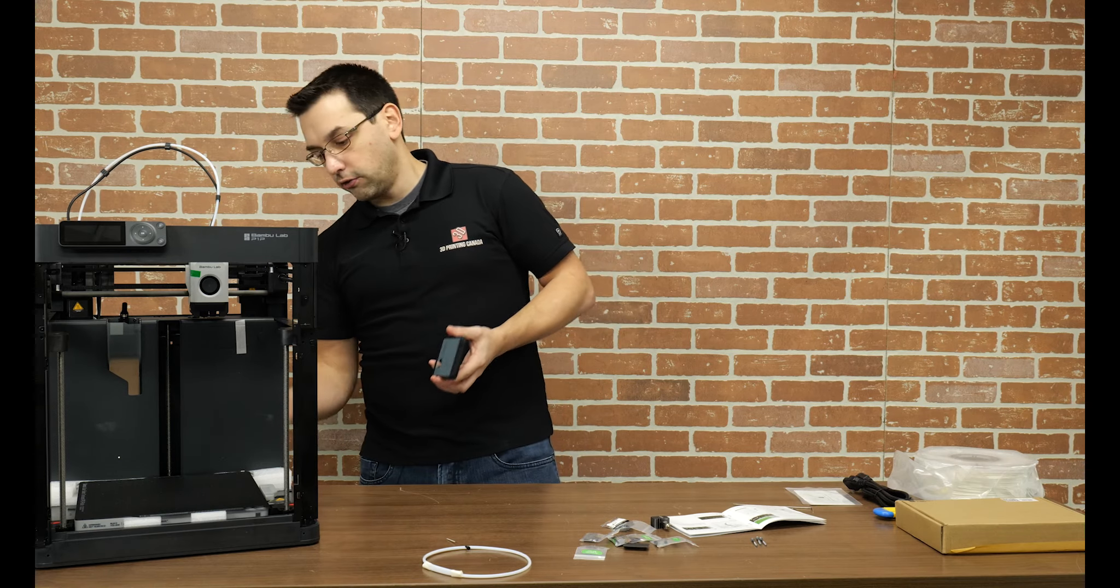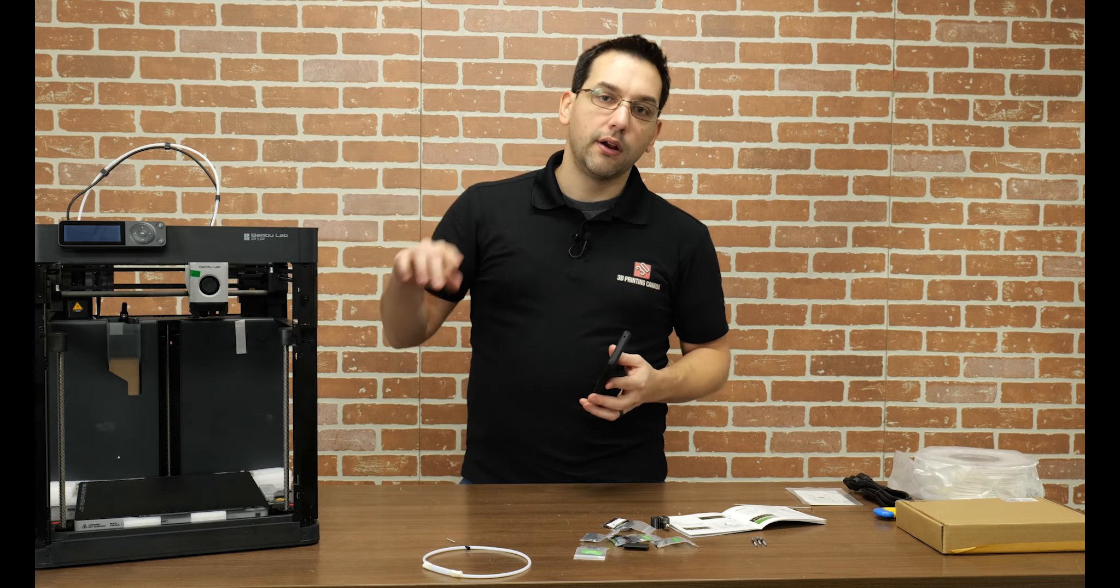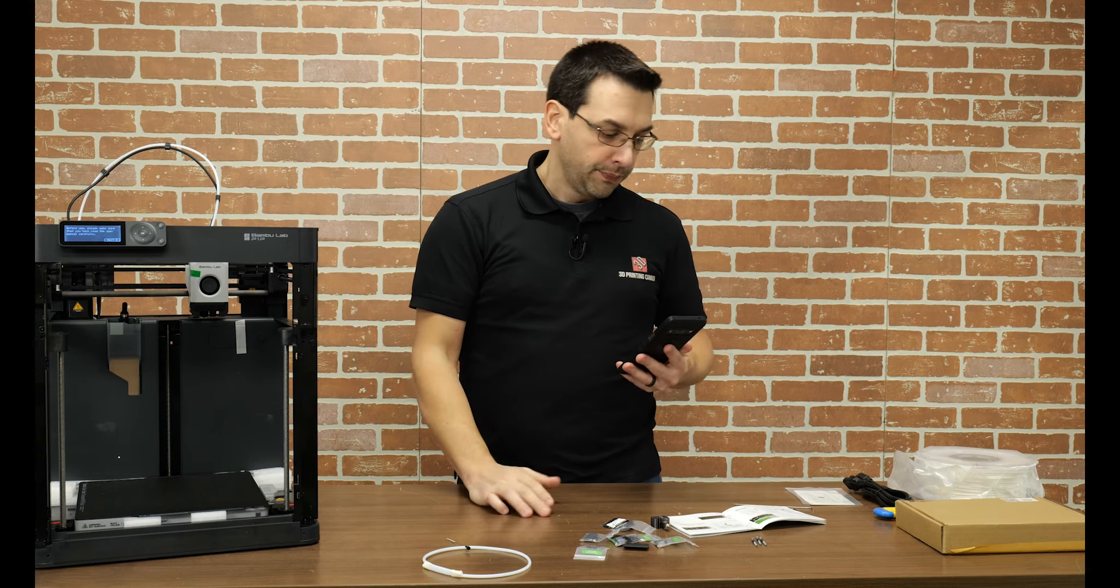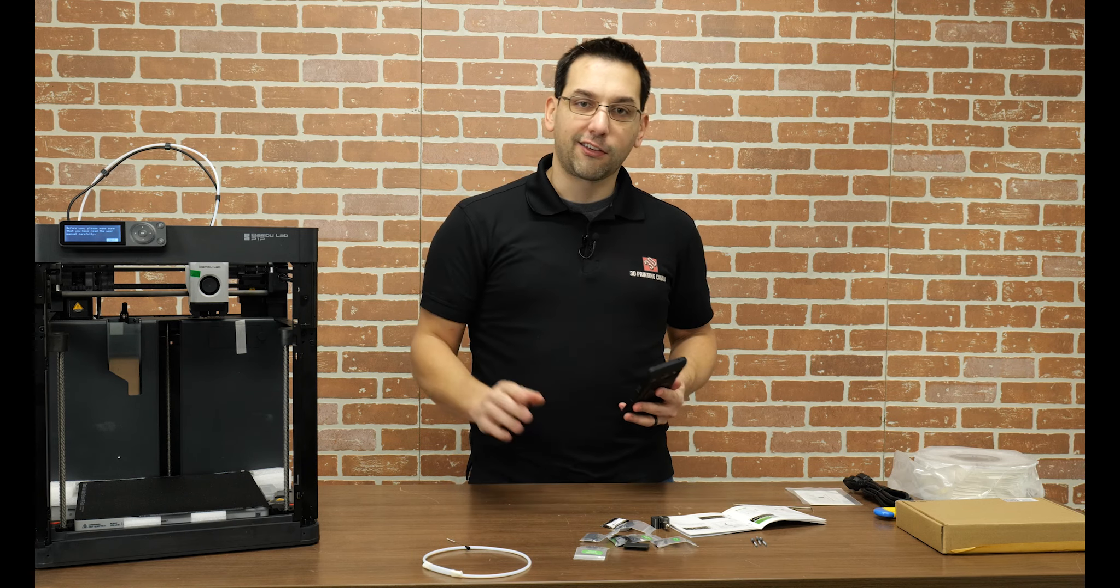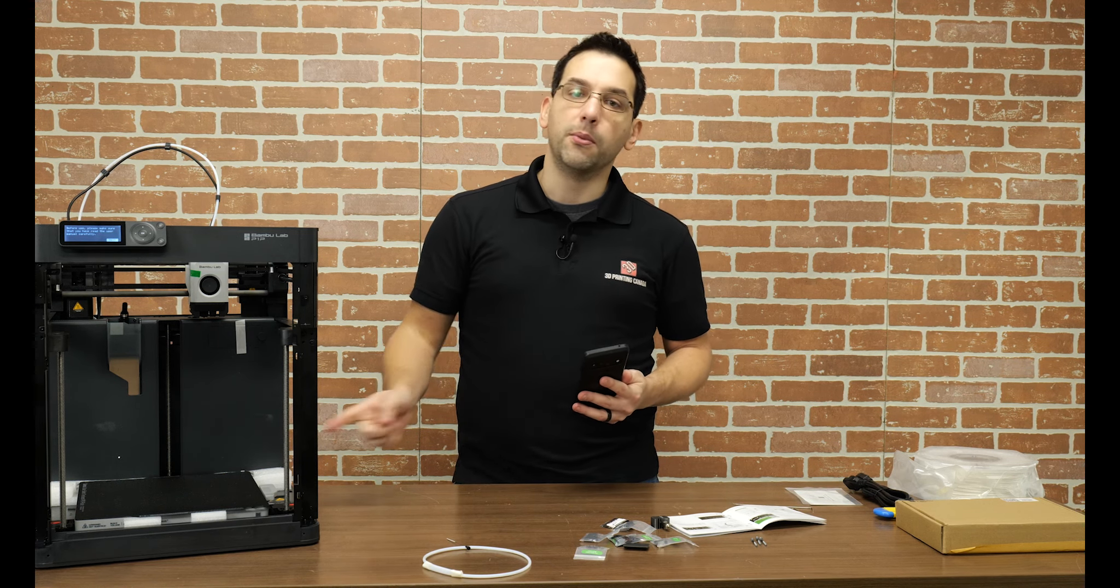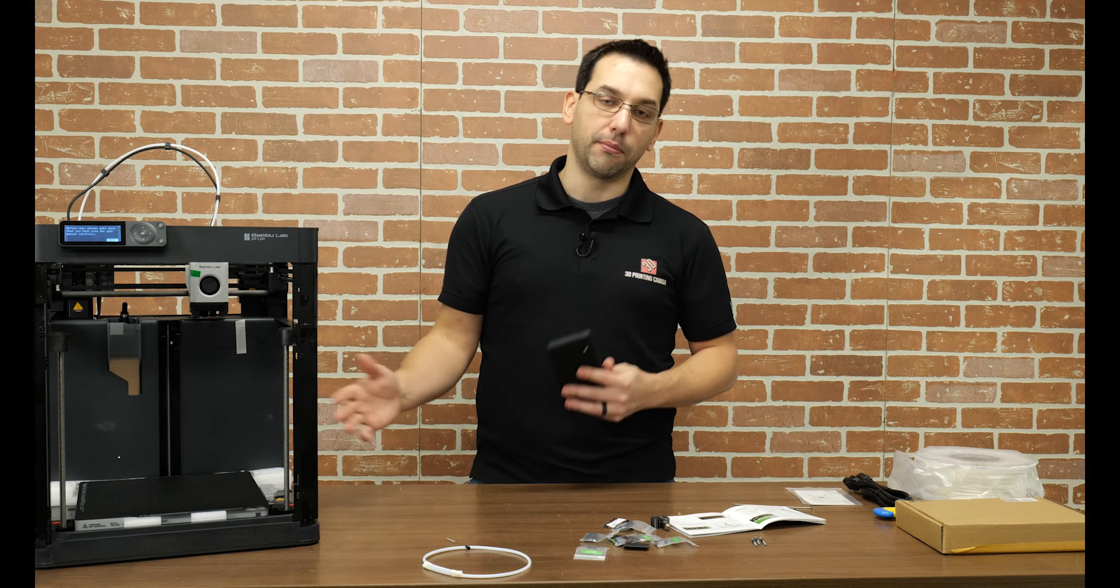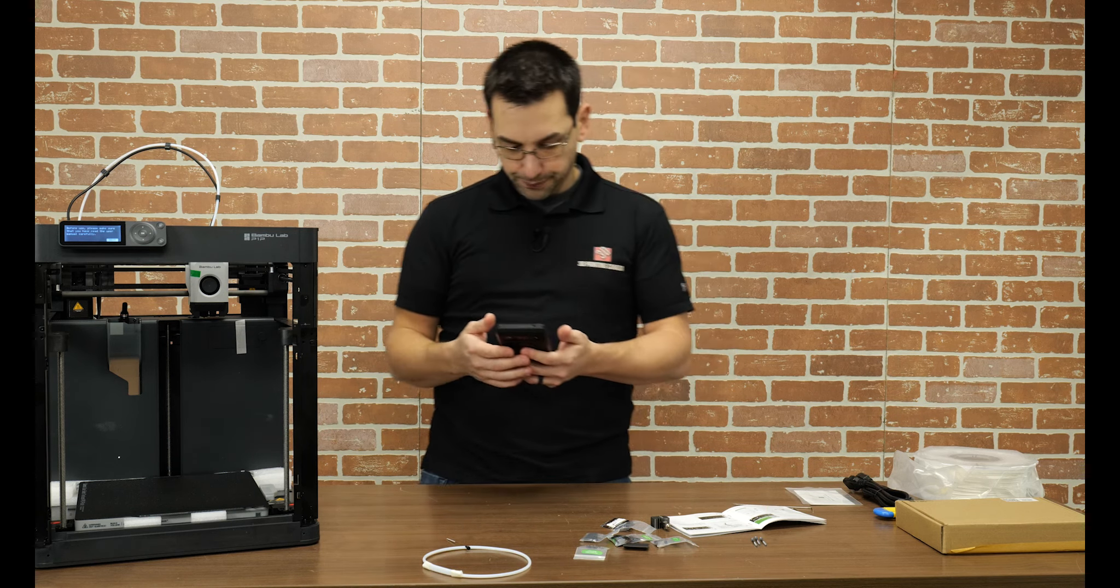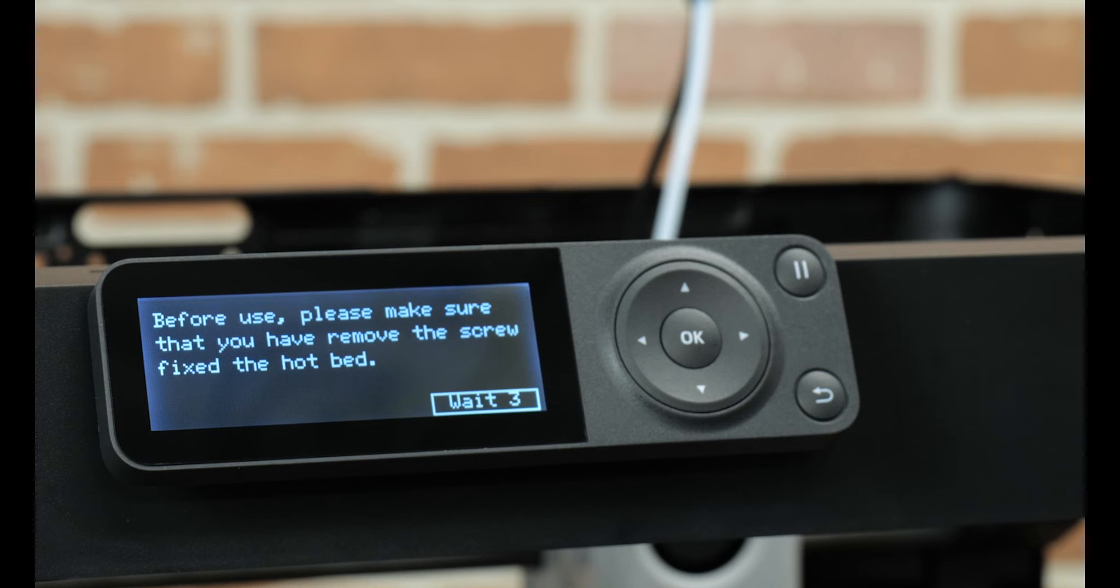So I've downloaded the Bamboo Handy app on my phone. And I've created an account. In my case, I linked it to my Google account. So that was pretty straightforward. And then it says I have no devices. So at this point, the instructions tell us to turn on the printer. And there should be a QR code here to tie this machine to our Bamboo account. On the bottom of that page of the instructions, it actually specifically tells you to not remove these. Because it's going to go through a calibration process. And at the end of the calibration process, that's when those get removed. So before use, please make sure that you've read the user manual. I have. And I'm now at this stage. So I'll hit next.